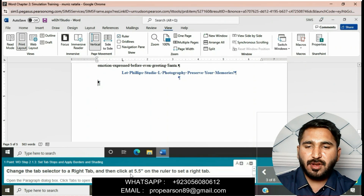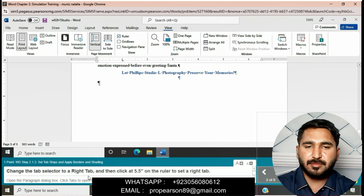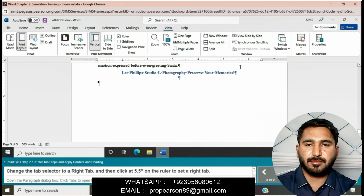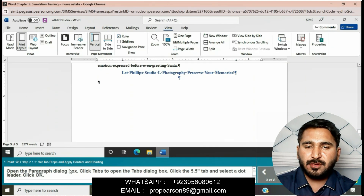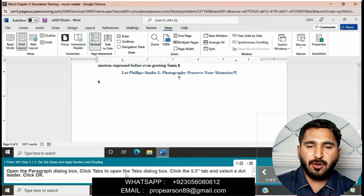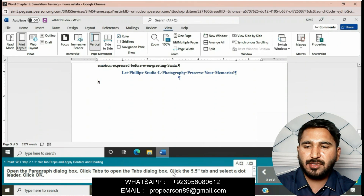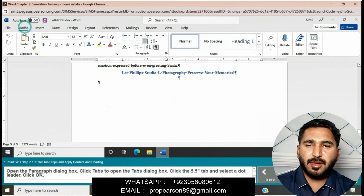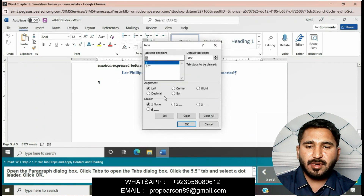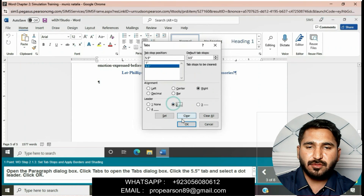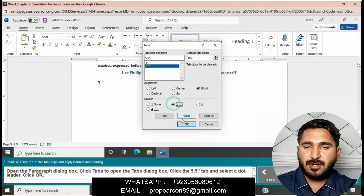Change the tab selector to a Right Tab and then click at 5.5 inches on the ruler to set a right tab. Open the Paragraph dialog box, click Tabs to open the Tabs dialog box, click the 5.5 tab, select a dot leader, and then click OK.